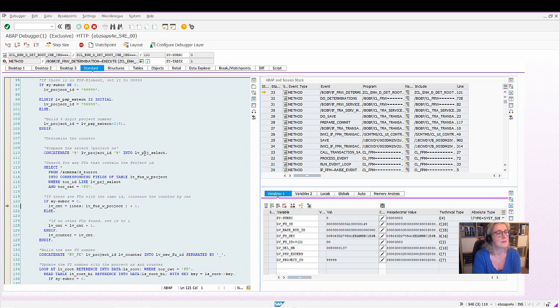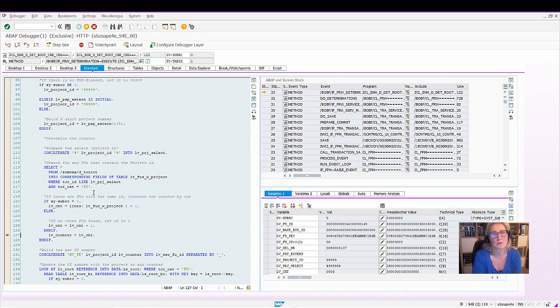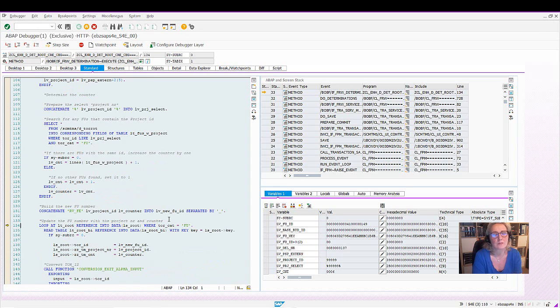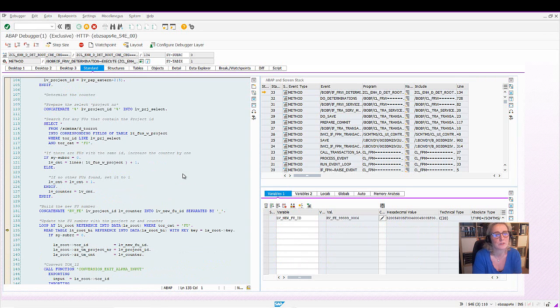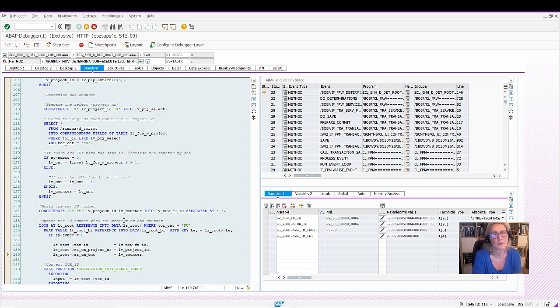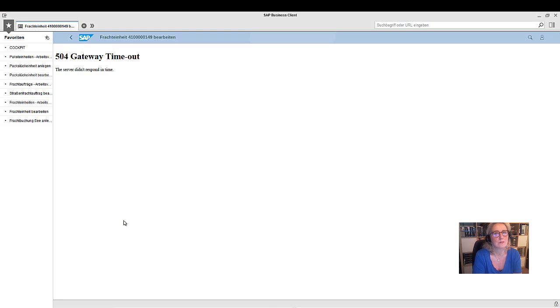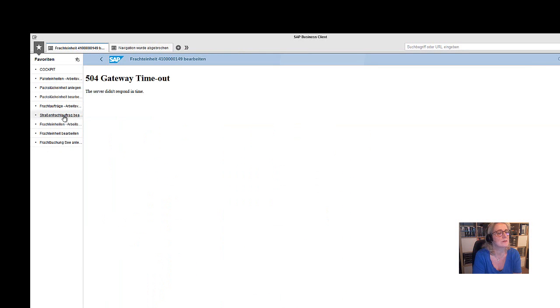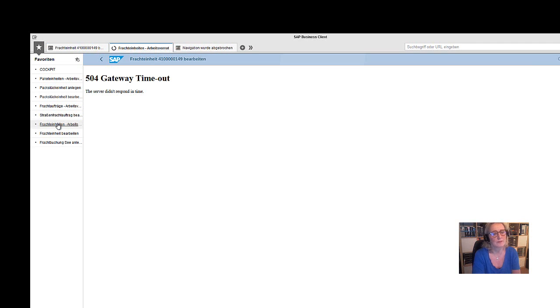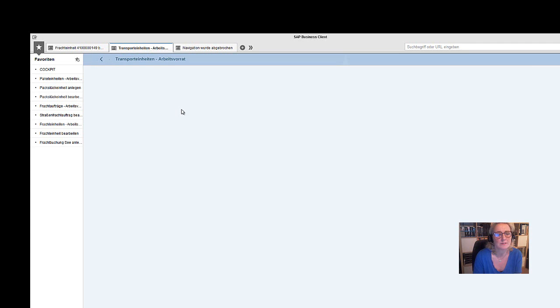And then we are setting the counter. So what's the amount in the counter? So in the selection for the FU ID, we are using the project with stars to see if any other FUs there is the same project ID. And now we have a new FU number with the counter 006 because there was other freight units with the number 999. So the counter is 6 and then we are converting the TOR ID. And then we receive a timeout. There is a very strong timeout, but actually the FU creation has worked. We will see it.